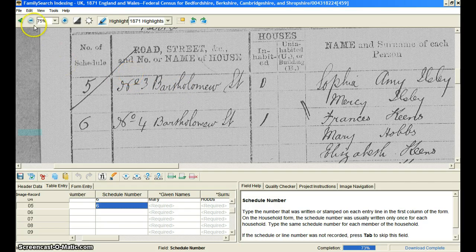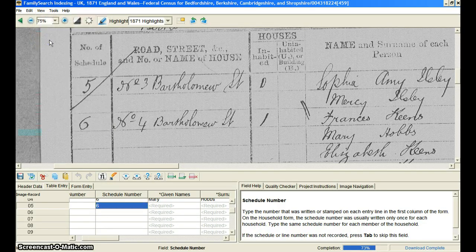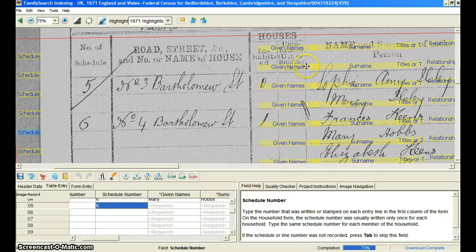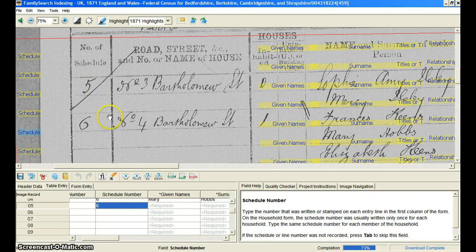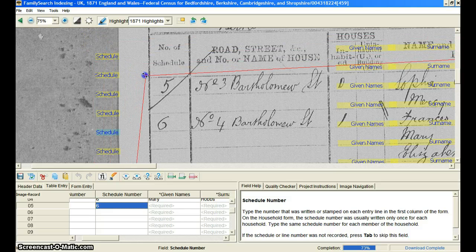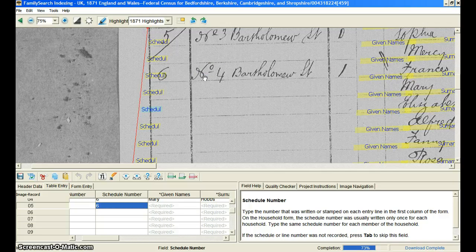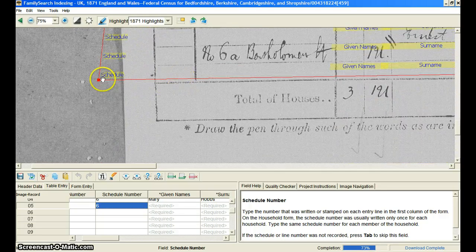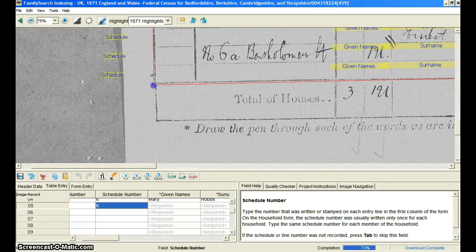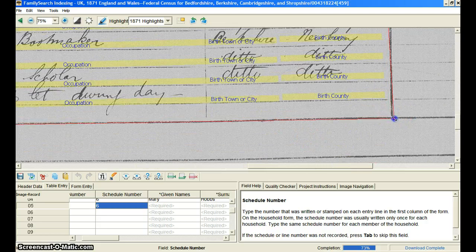If you'll do this every time you come in, it will actually save you quite a bit of strain on your eyes and help you index quicker and more effectively. Come up here and click on 'View' on the toolbar and come down to 'Adjust Highlights.' You'll notice that fields pop up when I bring my mouse down over the document — these are the highlighting fields — and you can actually adjust where these are. You should do this every time you come in to index.